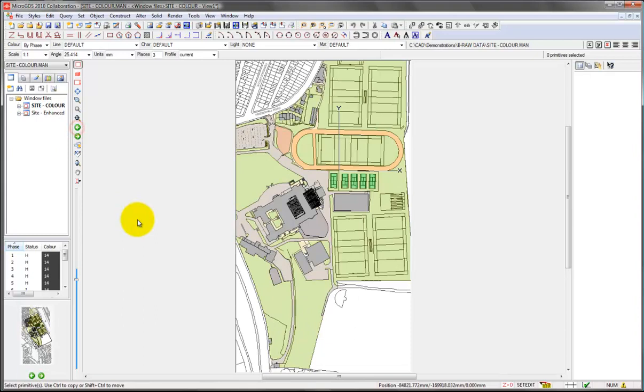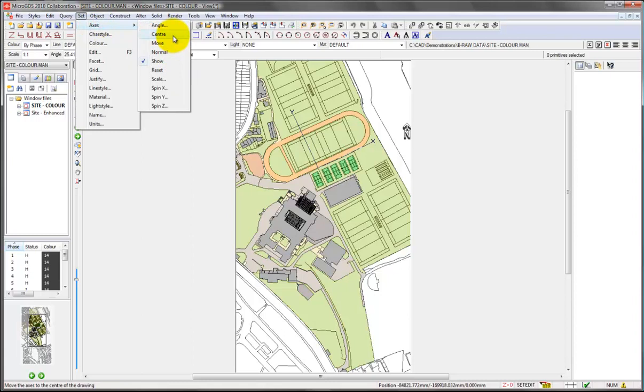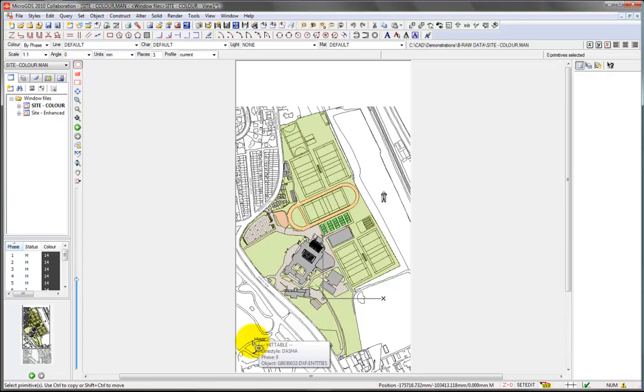Just revert back to the previous view and put our axes back into the original position. So you can see that the process carried through into the whole drawing gives us a nice presentation drawing as a basis for our master plan.